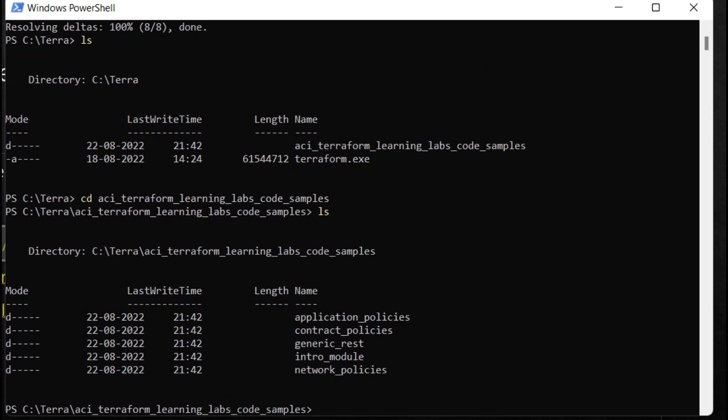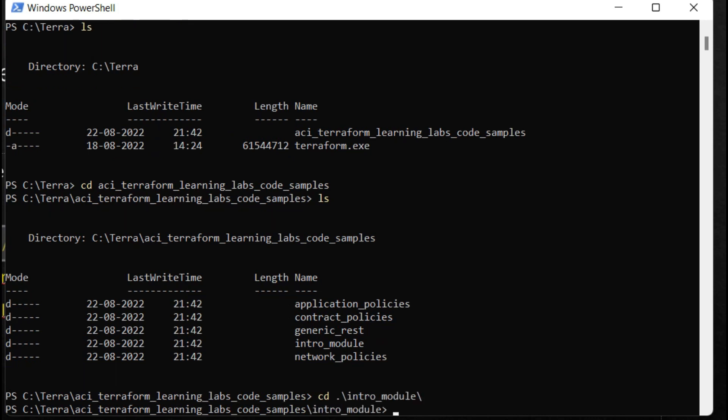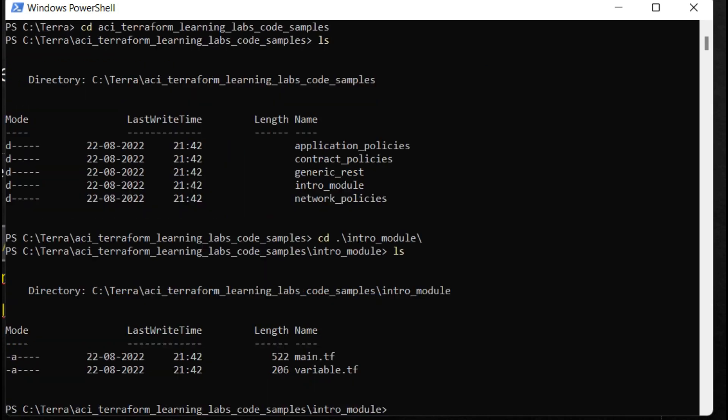Let me access cd intro_module folder, so I'll type cd intro_module. I'm in this folder now. Type ls, and now here I'm getting two terraform files.